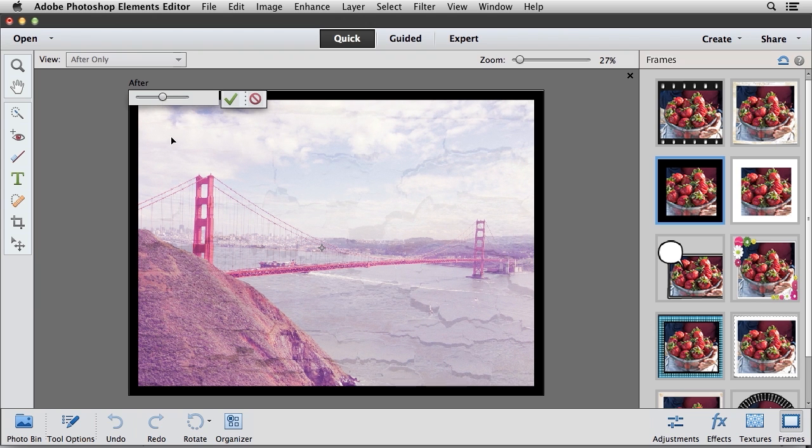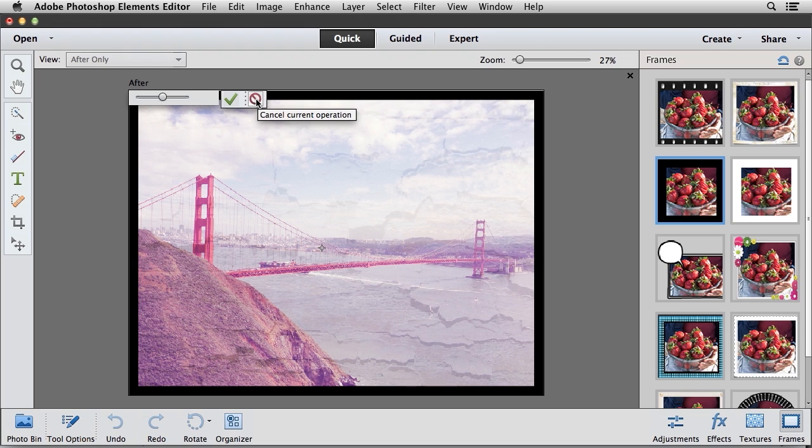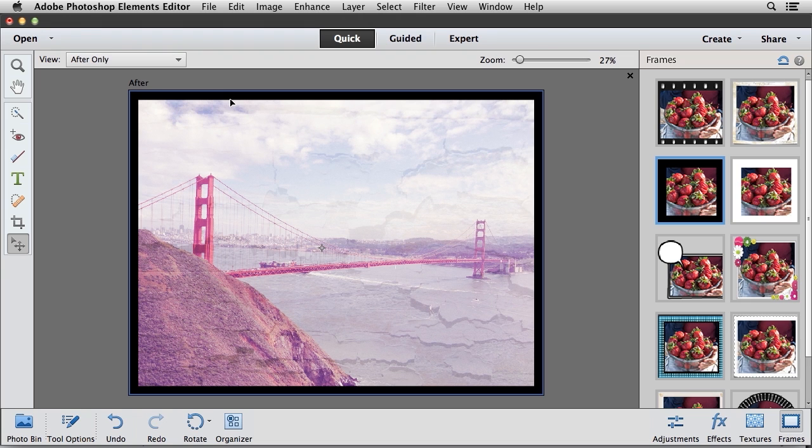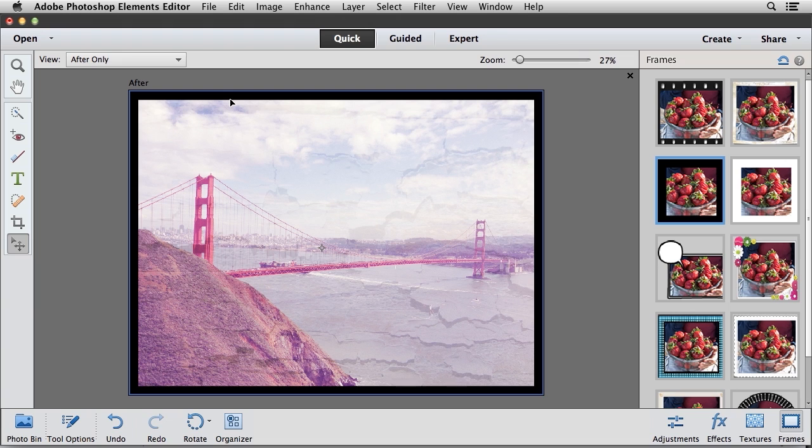Now, if you want to exit out of this without applying the crop, you can click on this button here to cancel the current operation. But I'm pretty happy with this crop, so I'm going to go ahead and click on the check mark button to apply that operation. As you can see, Photoshop Elements provides an easy way to apply frames, effects, and textures to your photos.